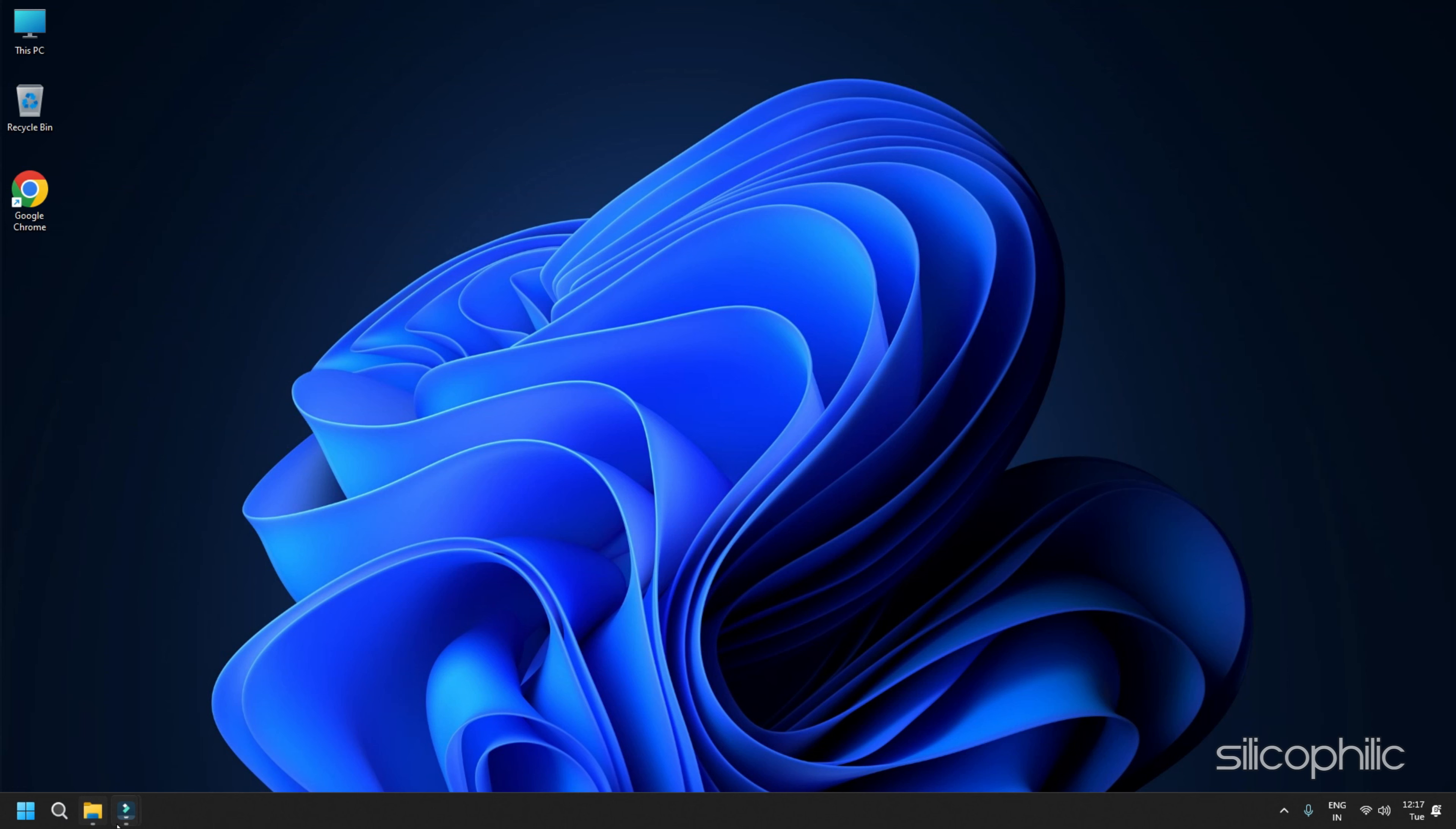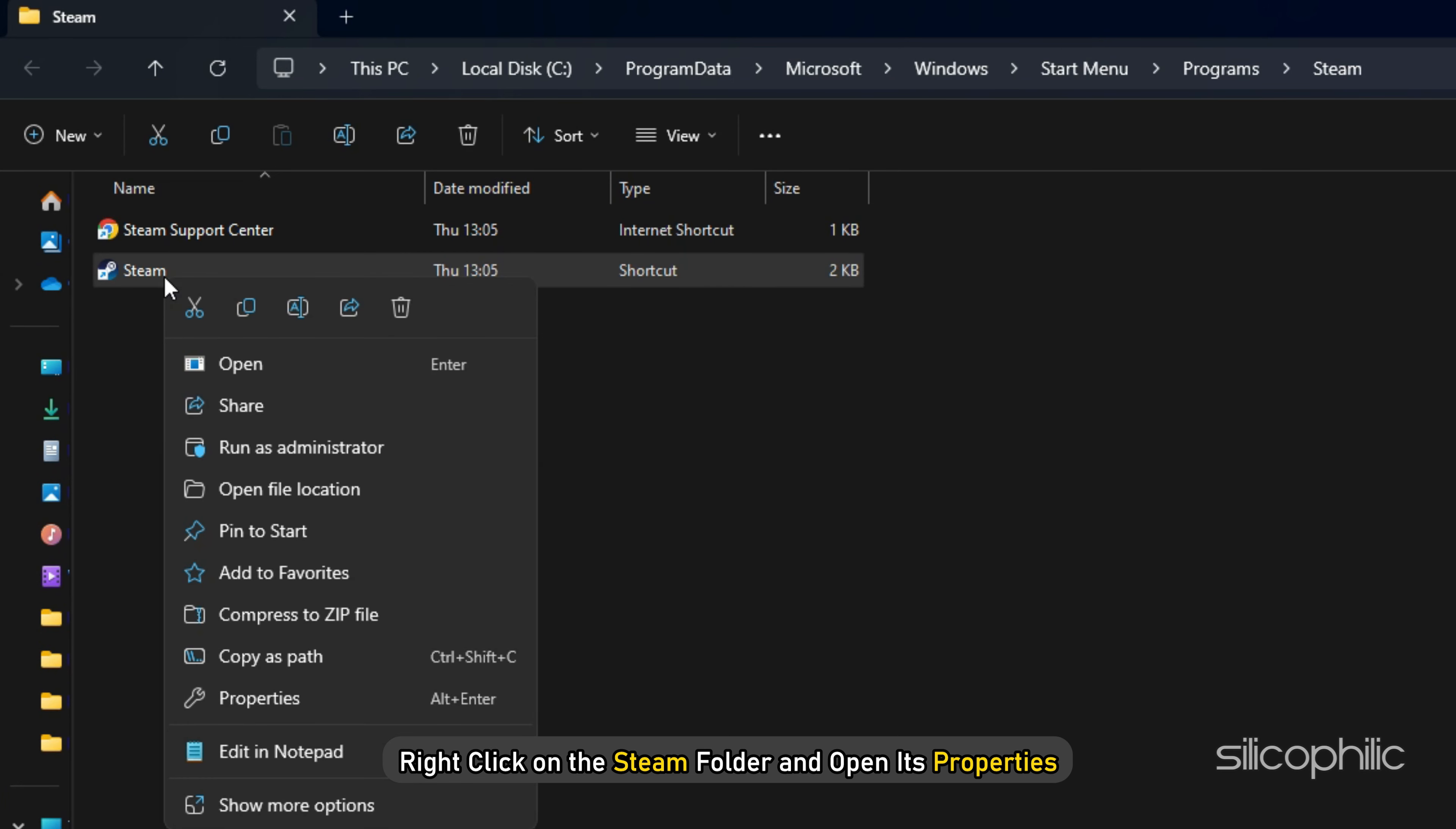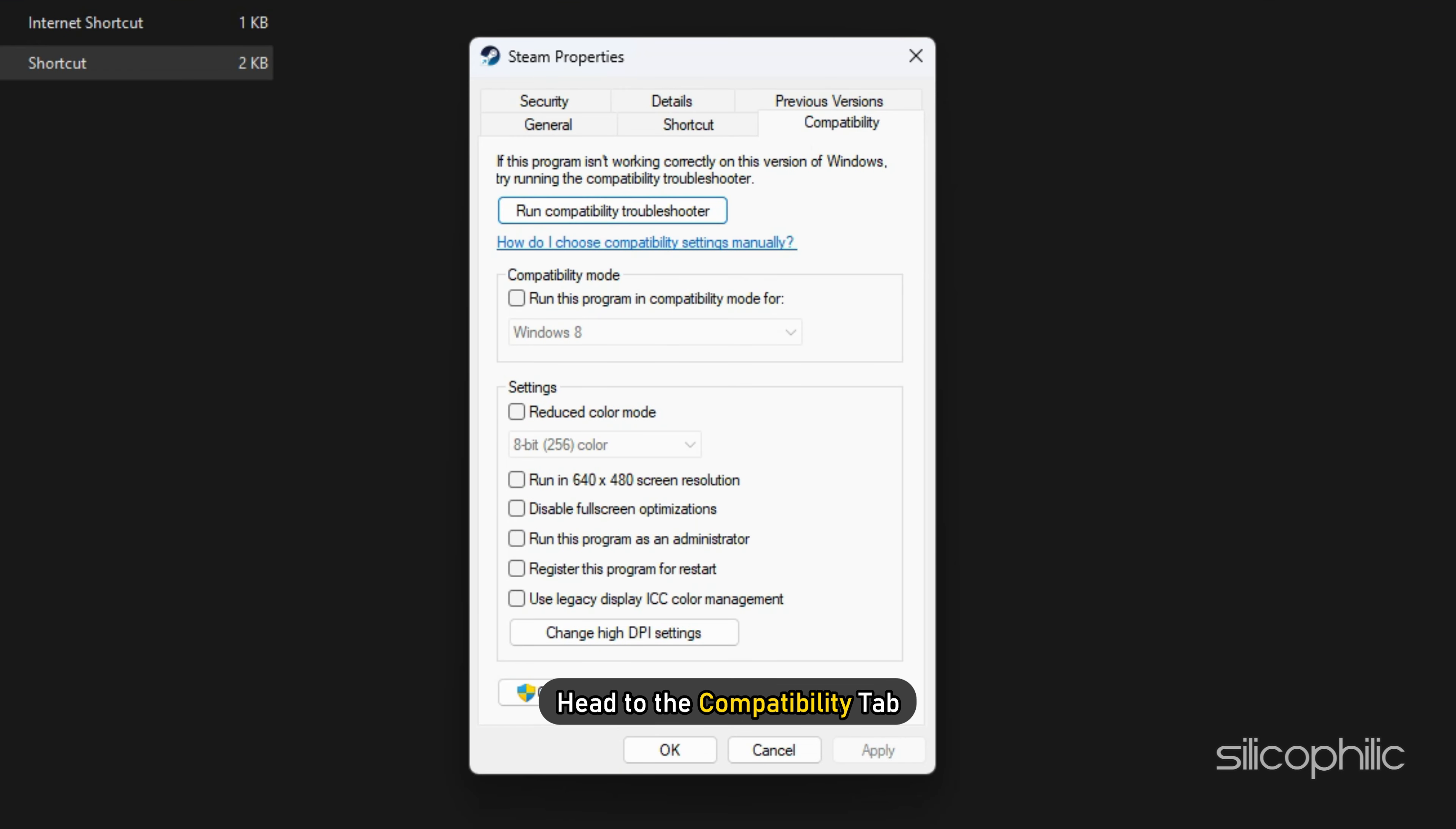Go to the game installation folder. Right-click on the game EXE and open its Properties. Head to the Compatibility tab. Check the box for Run this program as an administrator. Click on Apply and then on OK.